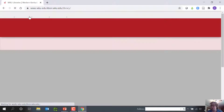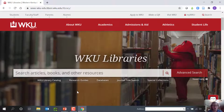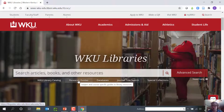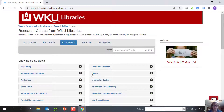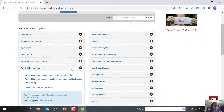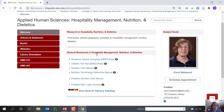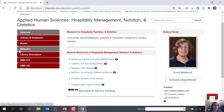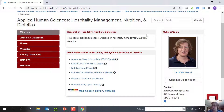The last thing I'd like to show you is our library research guide for nutrition and dietetics. It has quick links to commonly used databases, websites, and other information, as well as my contact information. To get there, I go to the home page, click Research Guides, Applied Human Sciences, Hospitality Management, Nutrition, and Dietetics. Here are some of the resources I've been showing you, as well as useful textbooks, websites, and a copy of this orientation. Thank you for watching and stay healthy.